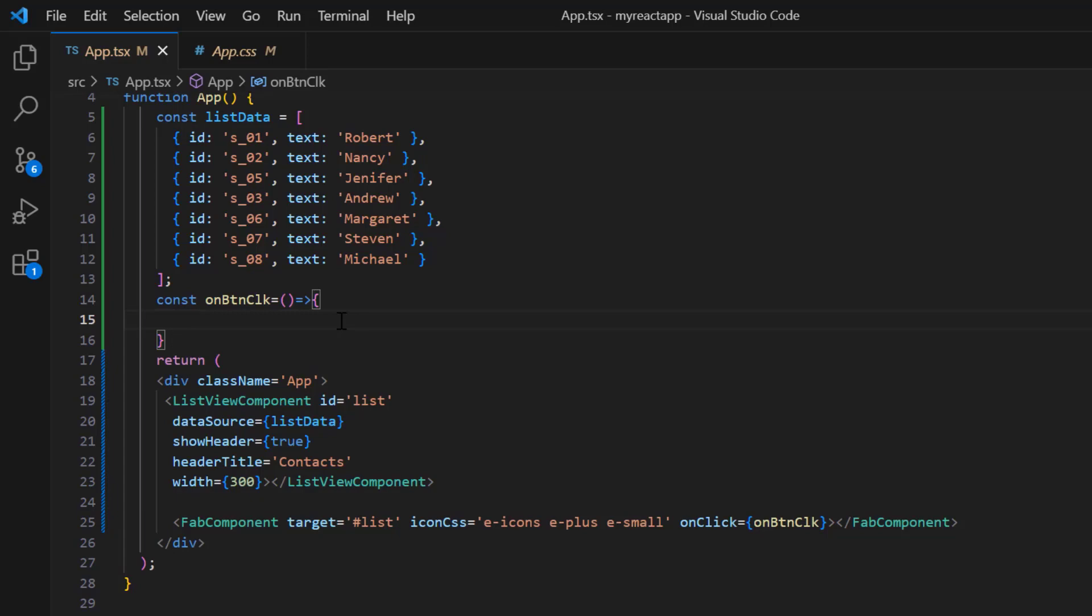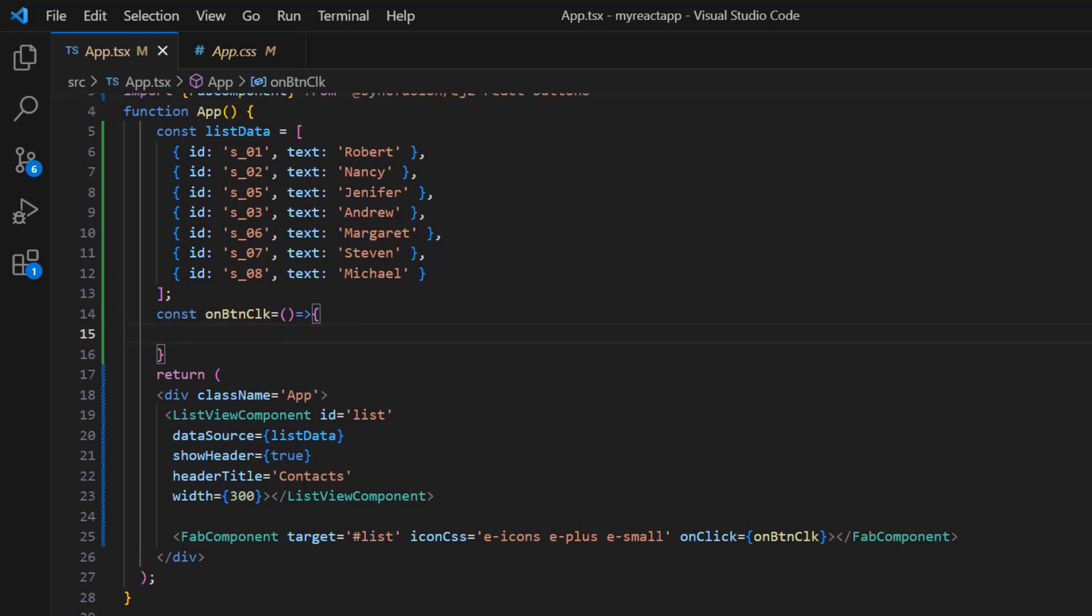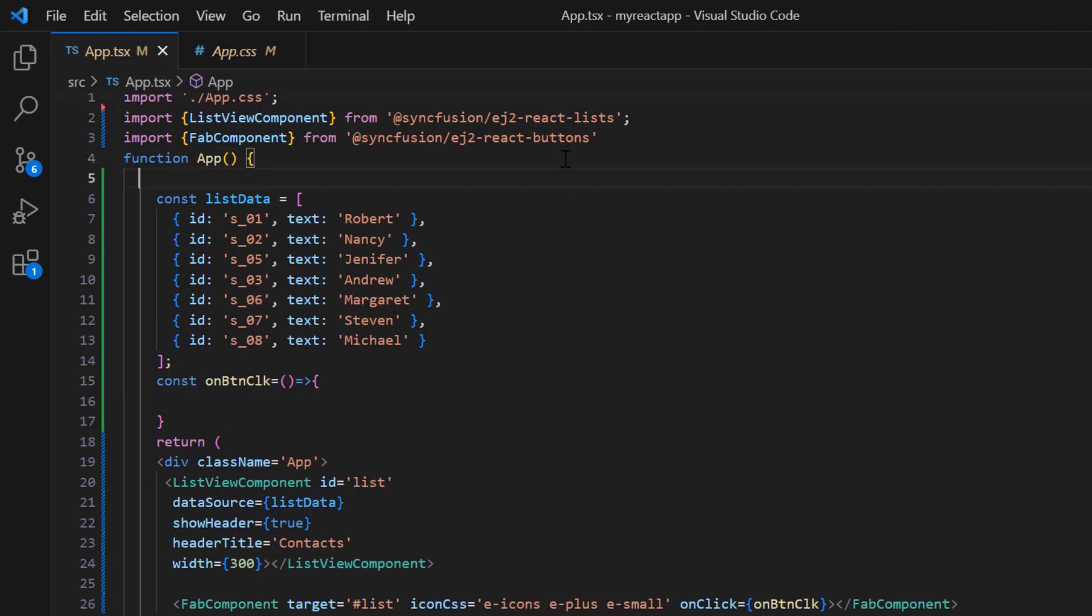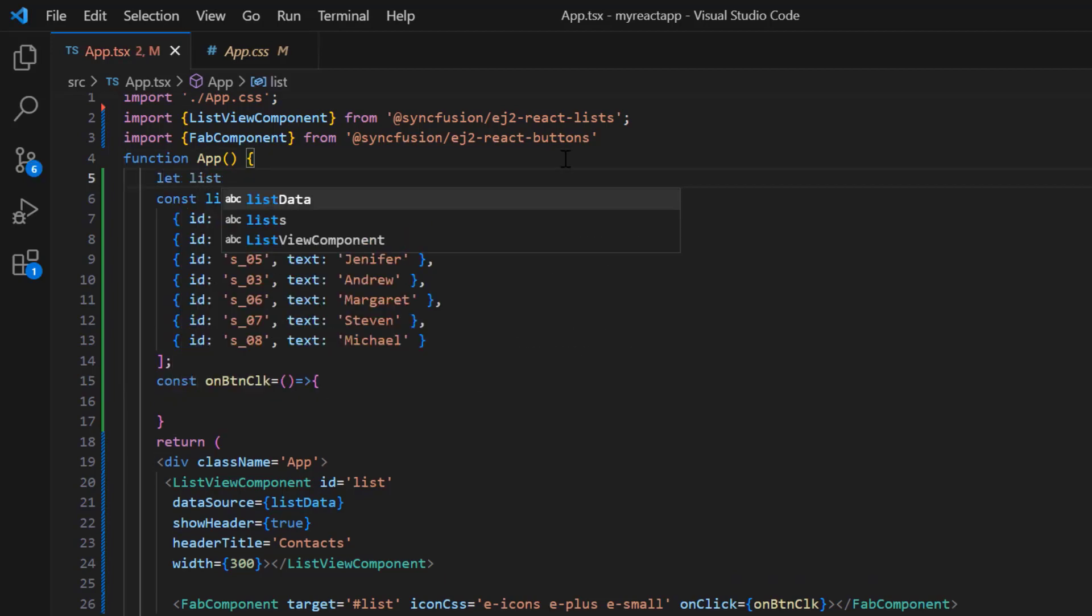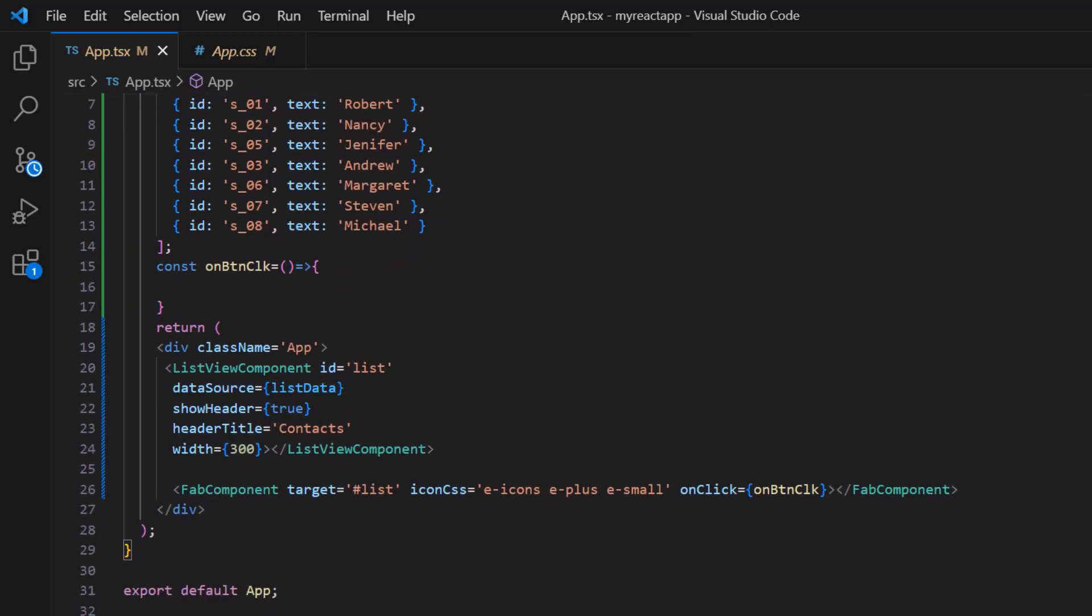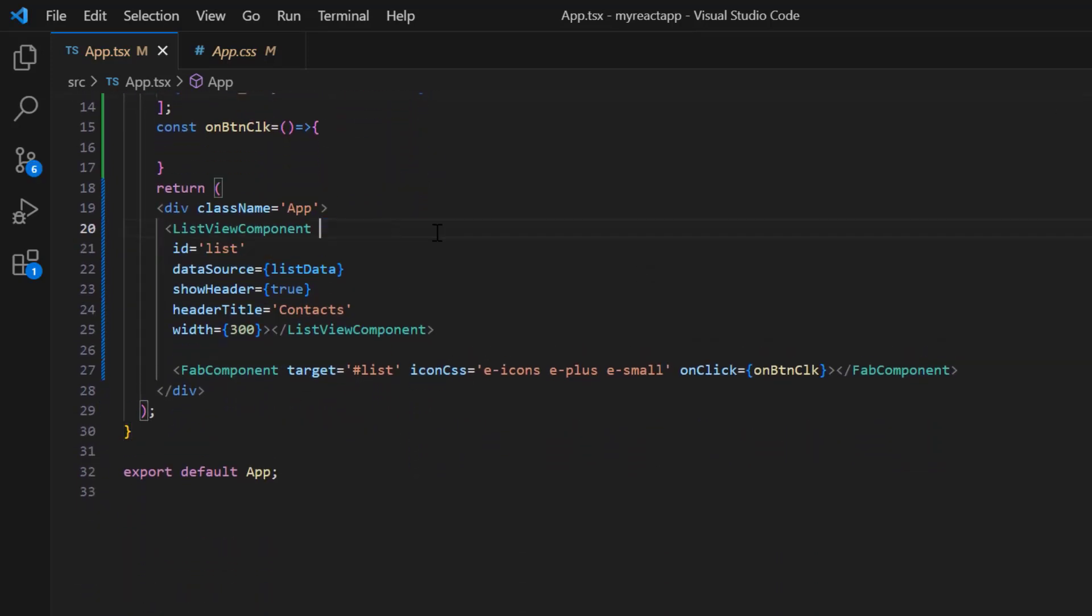I define this method here. To add a new item to this list, I can use list view's built-in method, addItem. To access this method, I need to add the ref property in the list view. So, I declare a variable, list object, of type list view component and use it in the ref property.